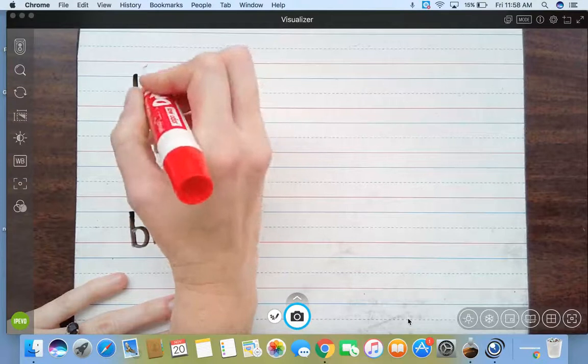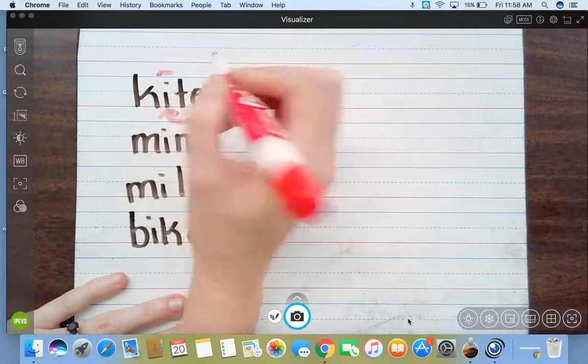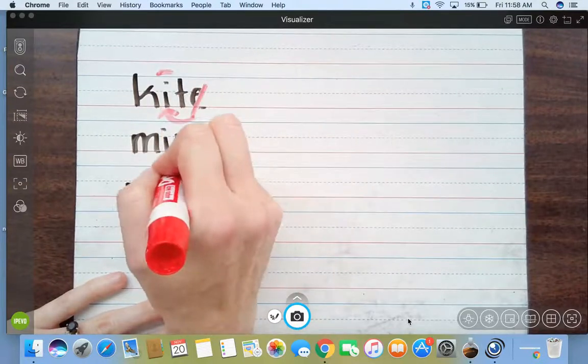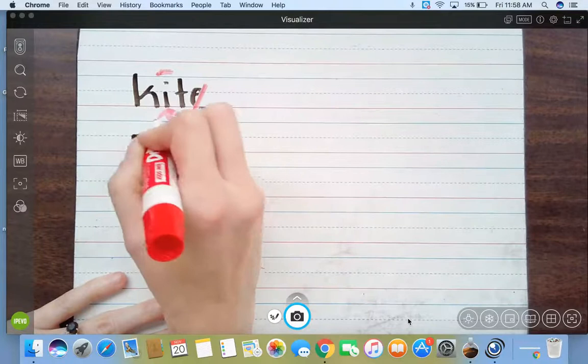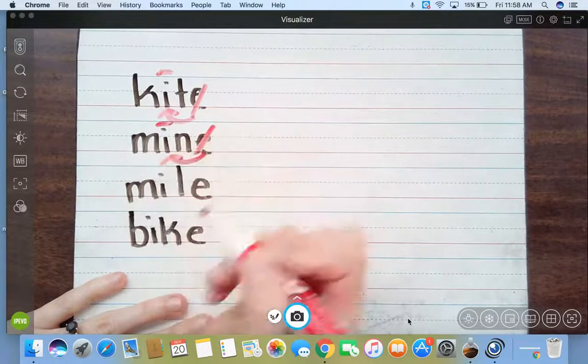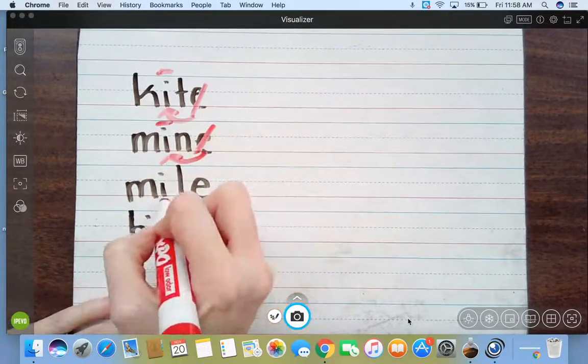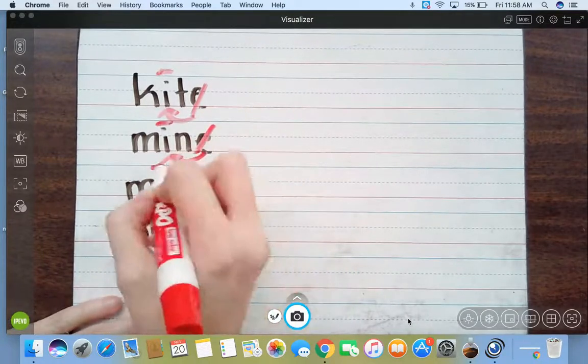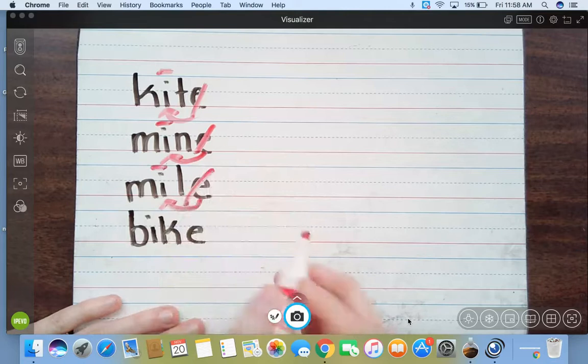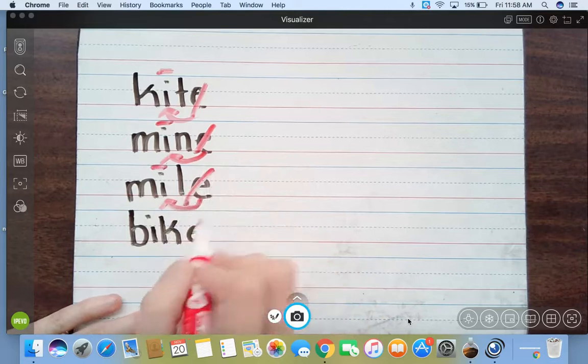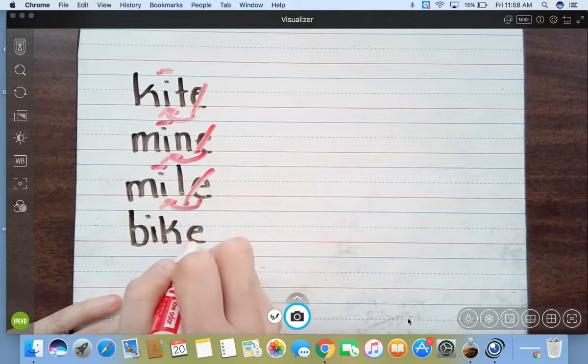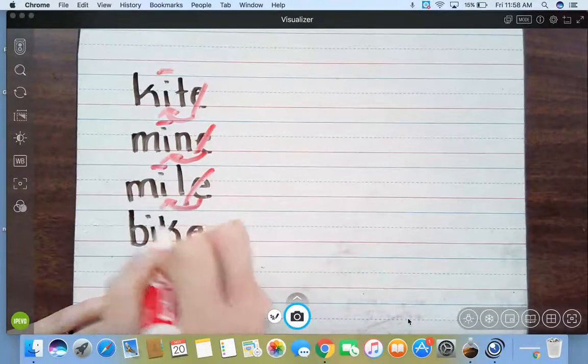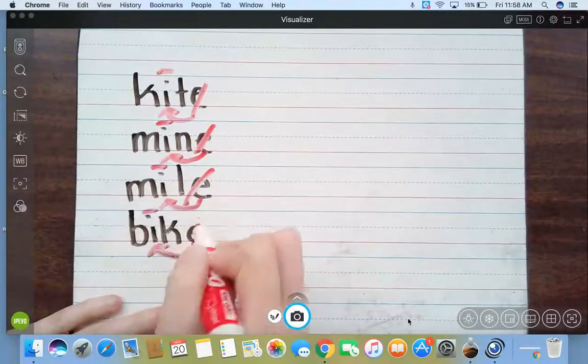Then he comes down here and reaches around N, pokes that I, and makes him say I. And he comes down here and reaches around that L, pokes that I, and makes him say I. And help me on the last one because you know the drill now. E reaches around K, pokes I, and he makes him say what?